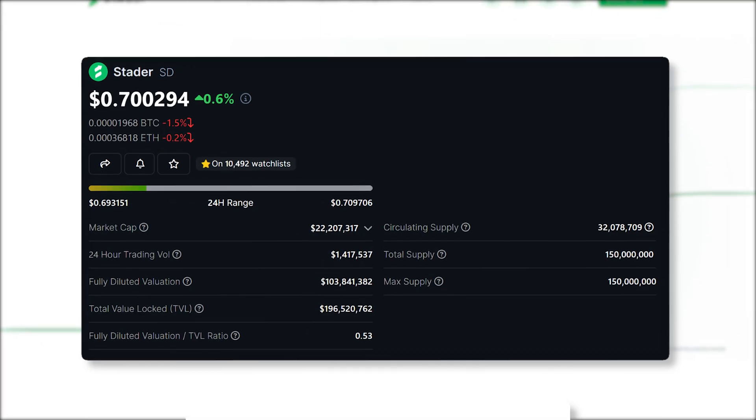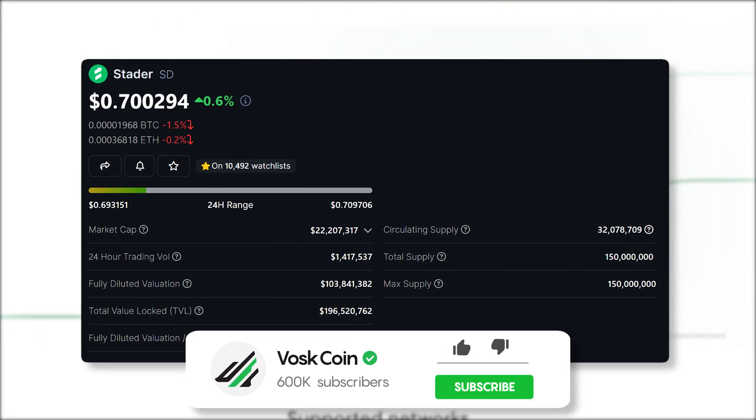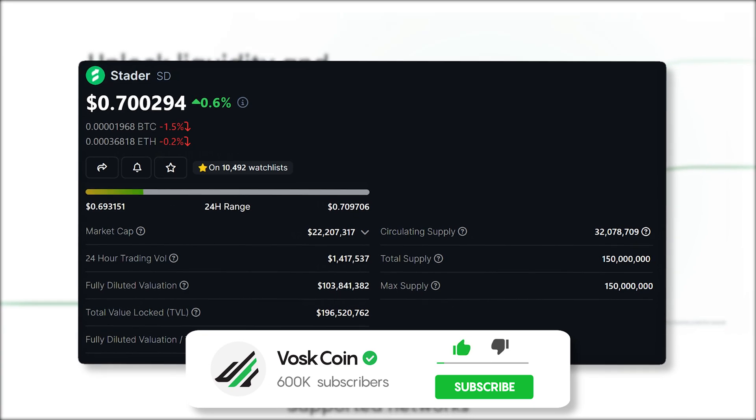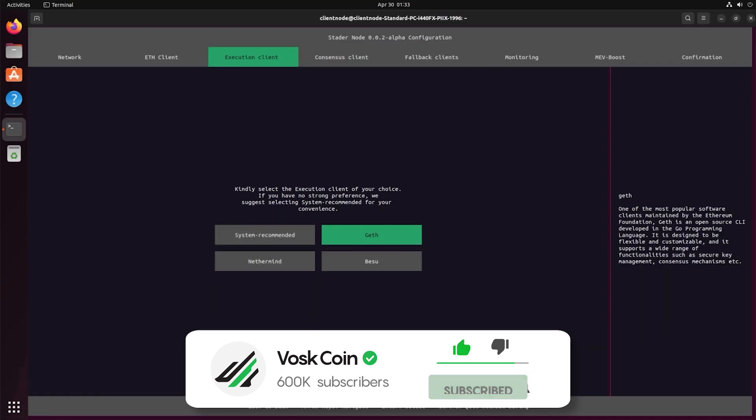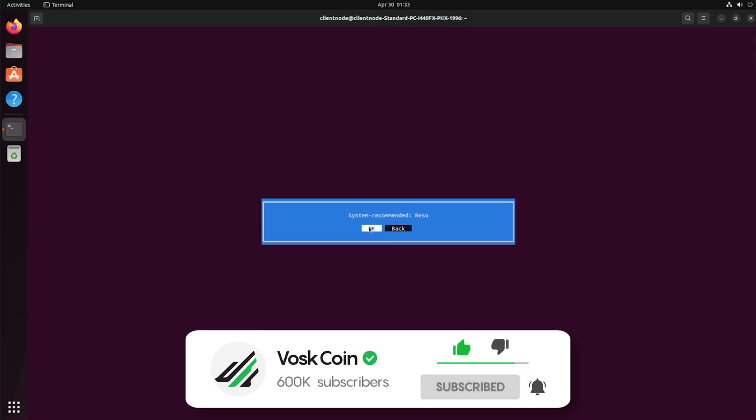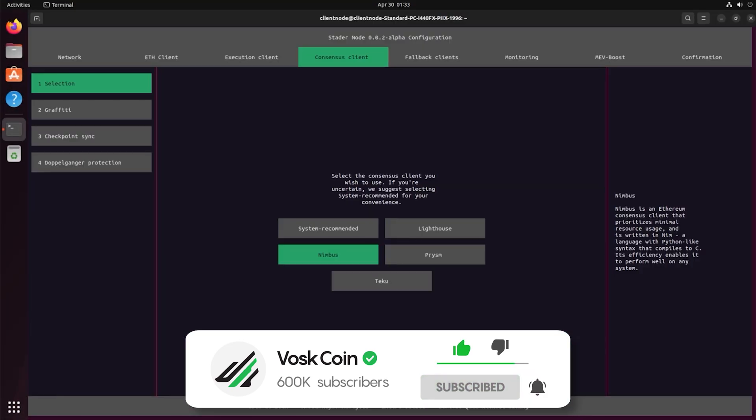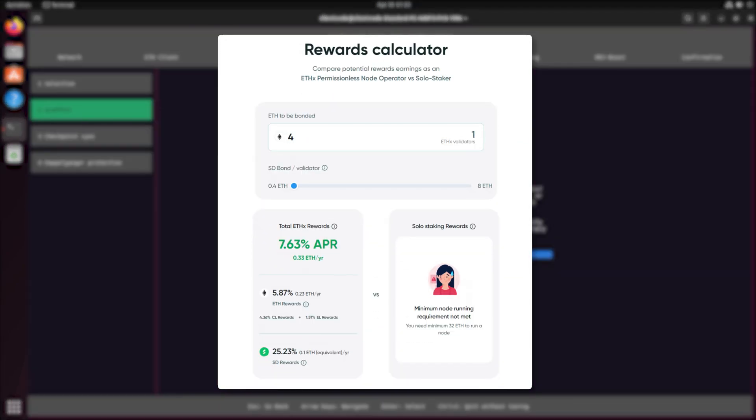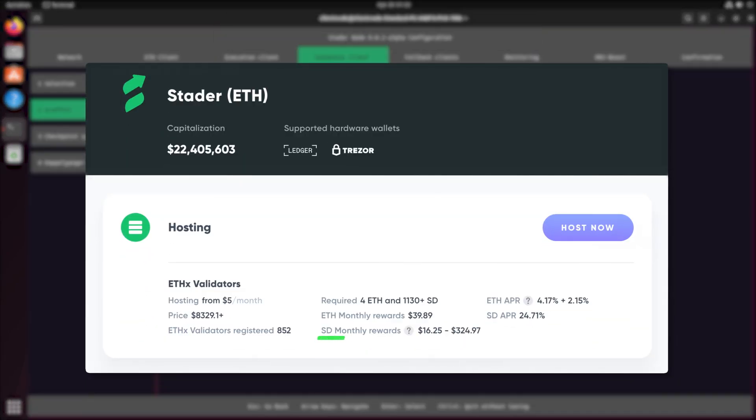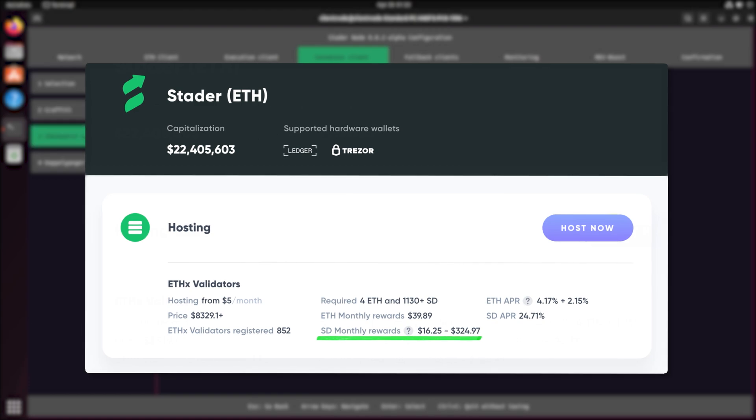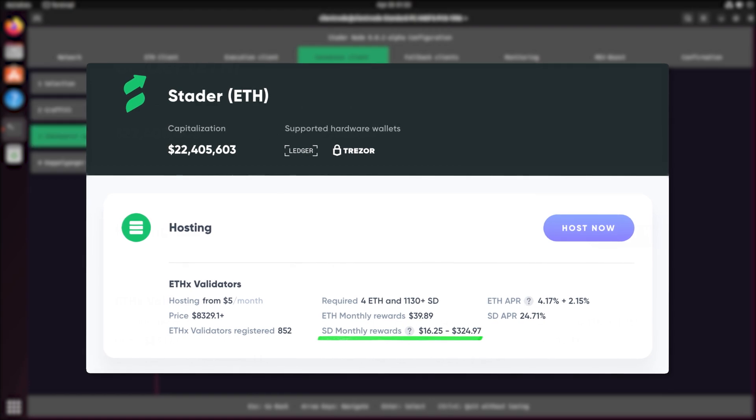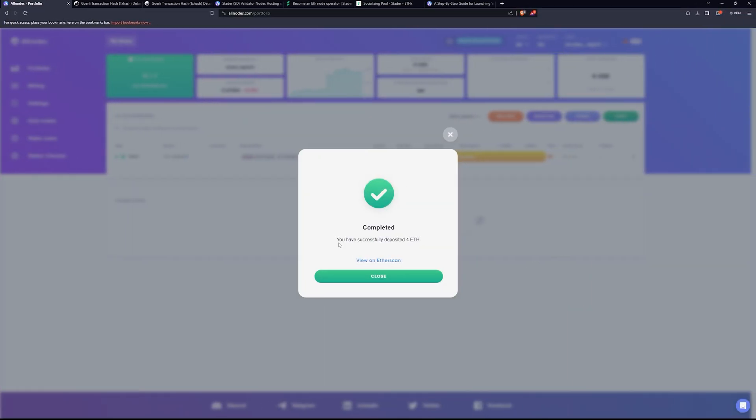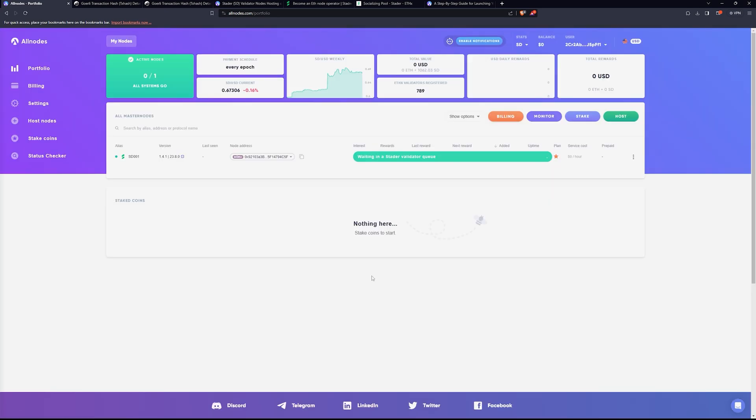They've got their own token. So by using their node platform and process, not only can you start staking Ethereum with only four ETH, but you also get bonus rewards in their token as well. And if that goes somewhere, great. If not, it's basically free tokens doing what you already wanted to do anyway.